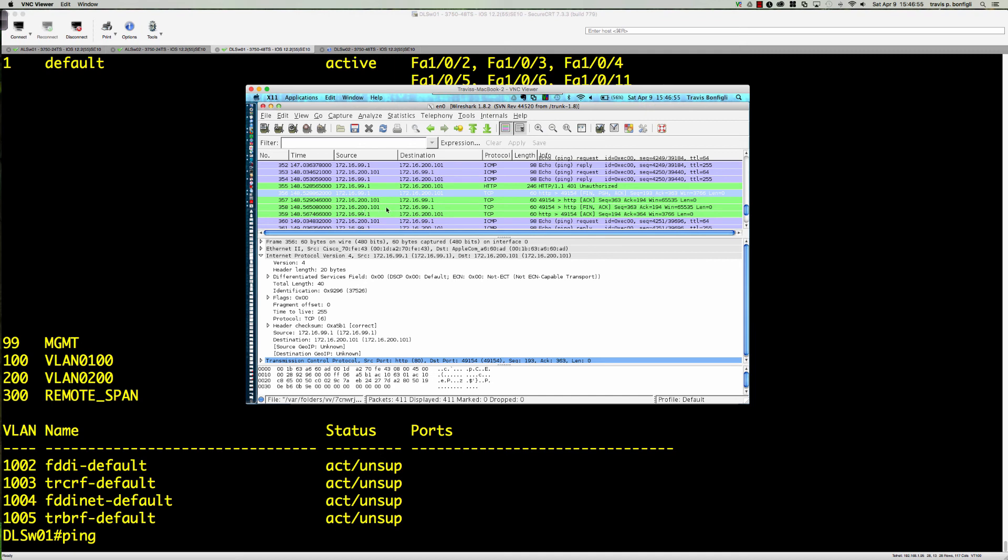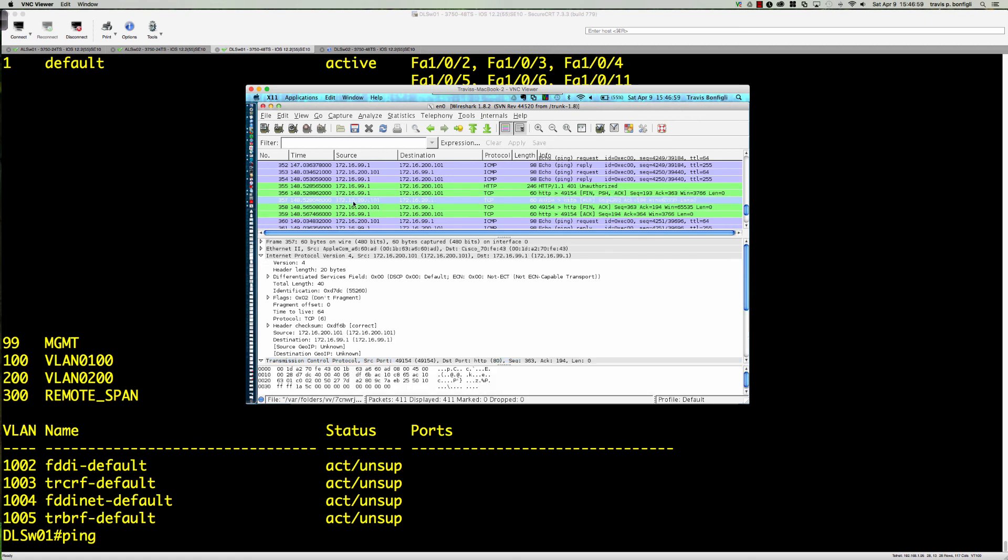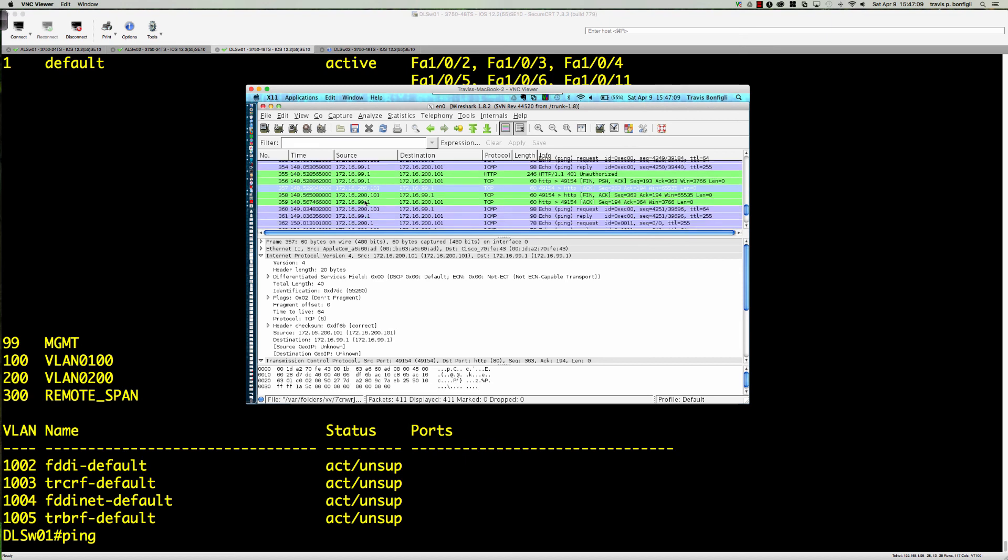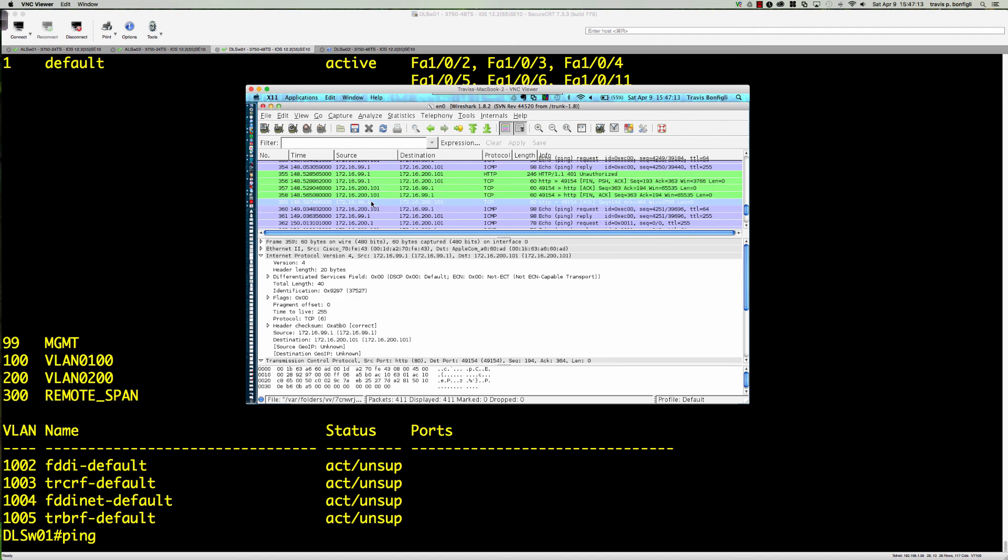If we were doing other pings we would see that information as well. But again, this 172.16.200.101, that is the MacBook plugged into ALSW02, not even on the same switch that we are in. So we were lucky enough here to pick up these HTTP requests and to see that the packet capture will work.